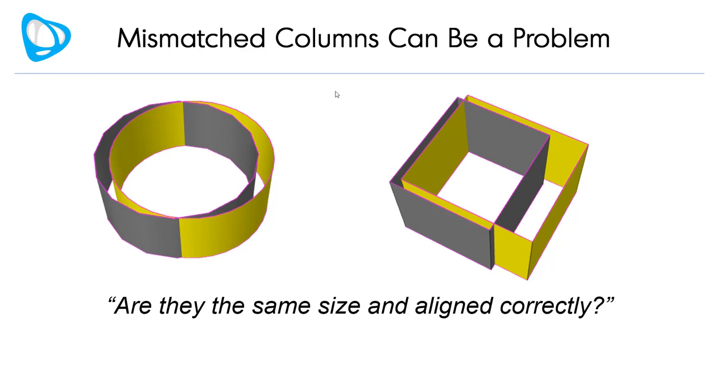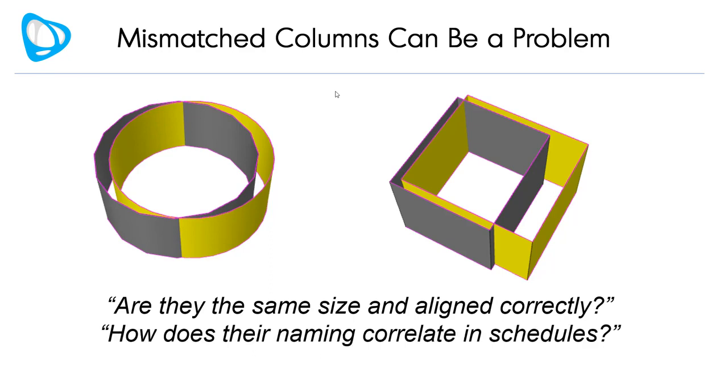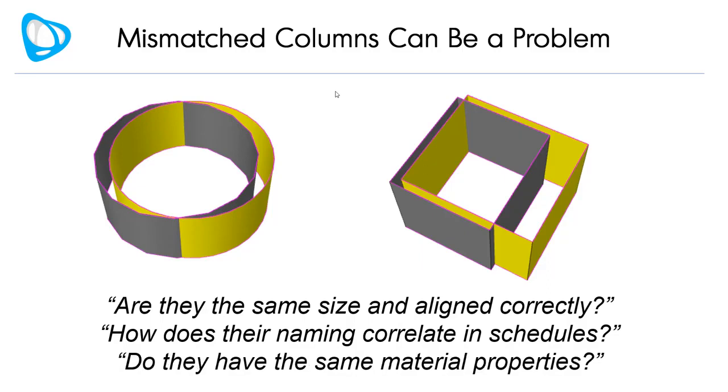For example, are they the same size and aligned correctly? How does their naming correlate in the various schedules and tables you're producing from the different software? How do the material properties match up in your various analytic representations?